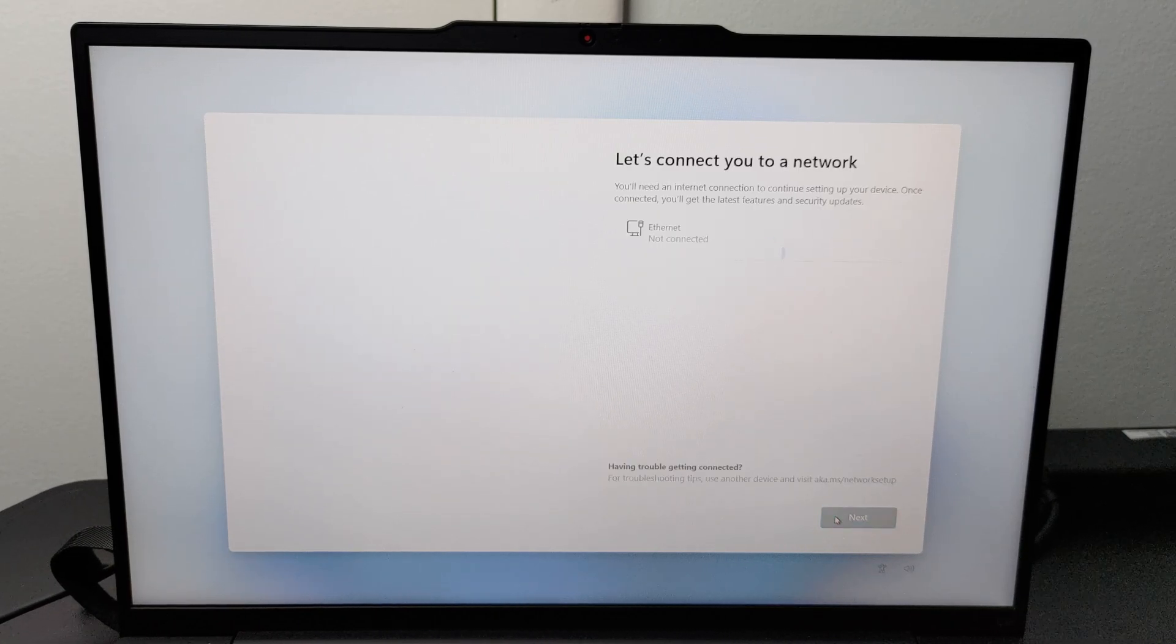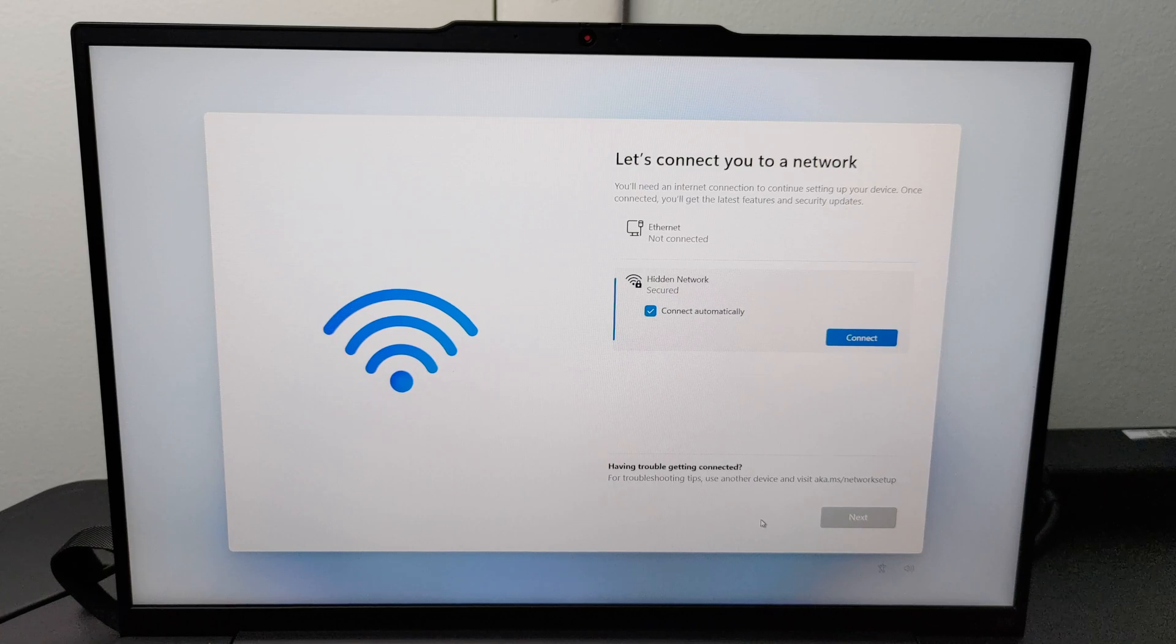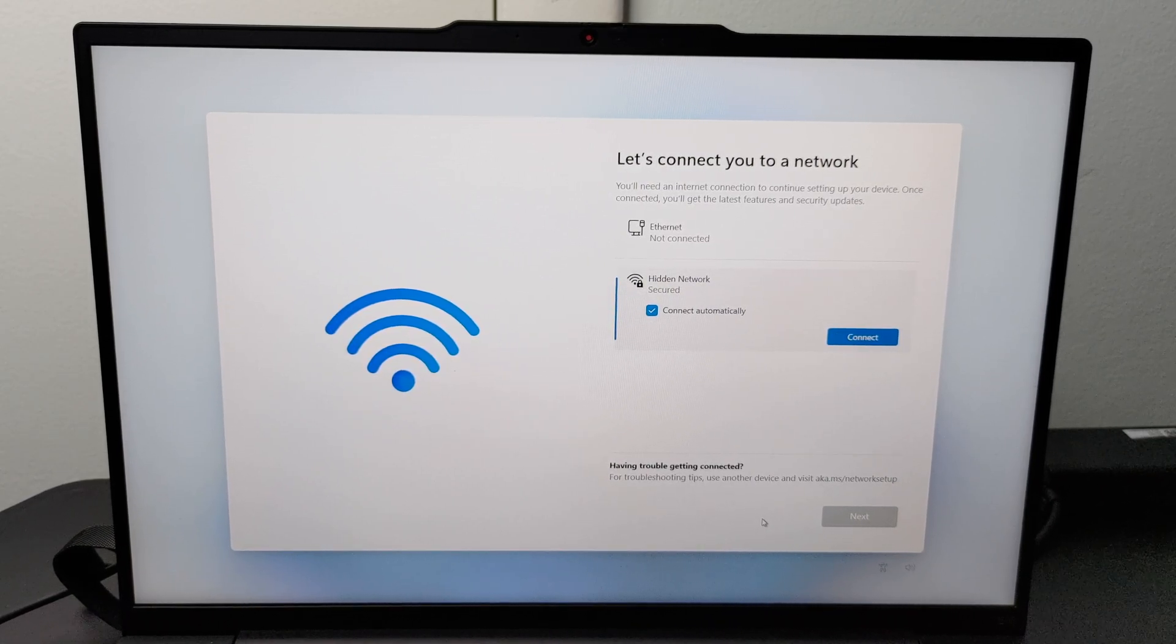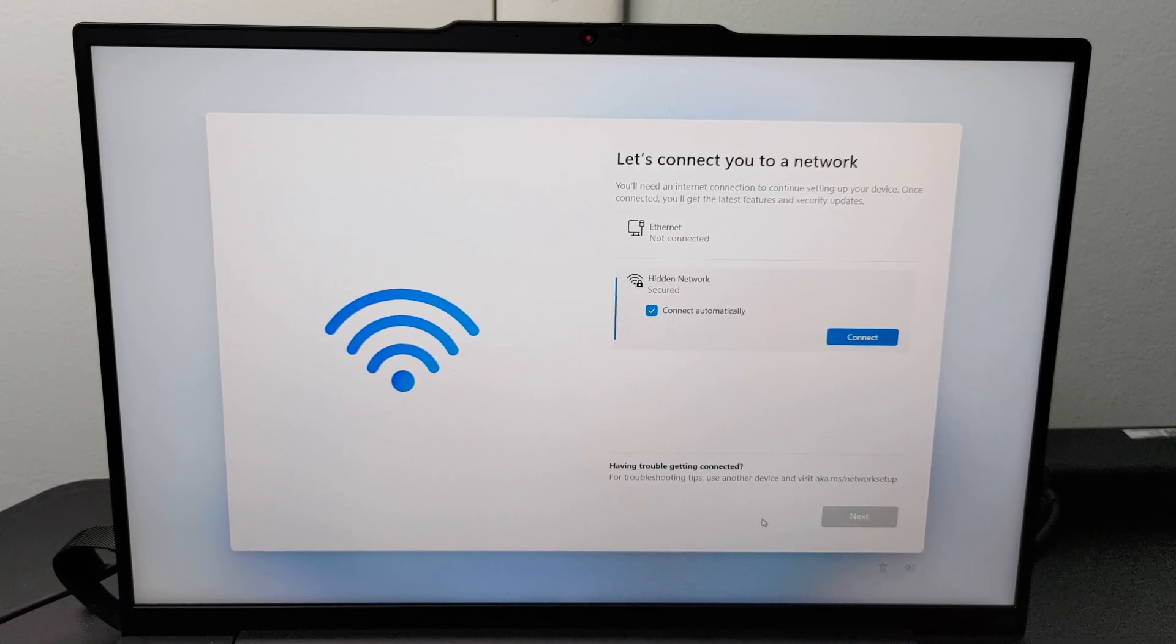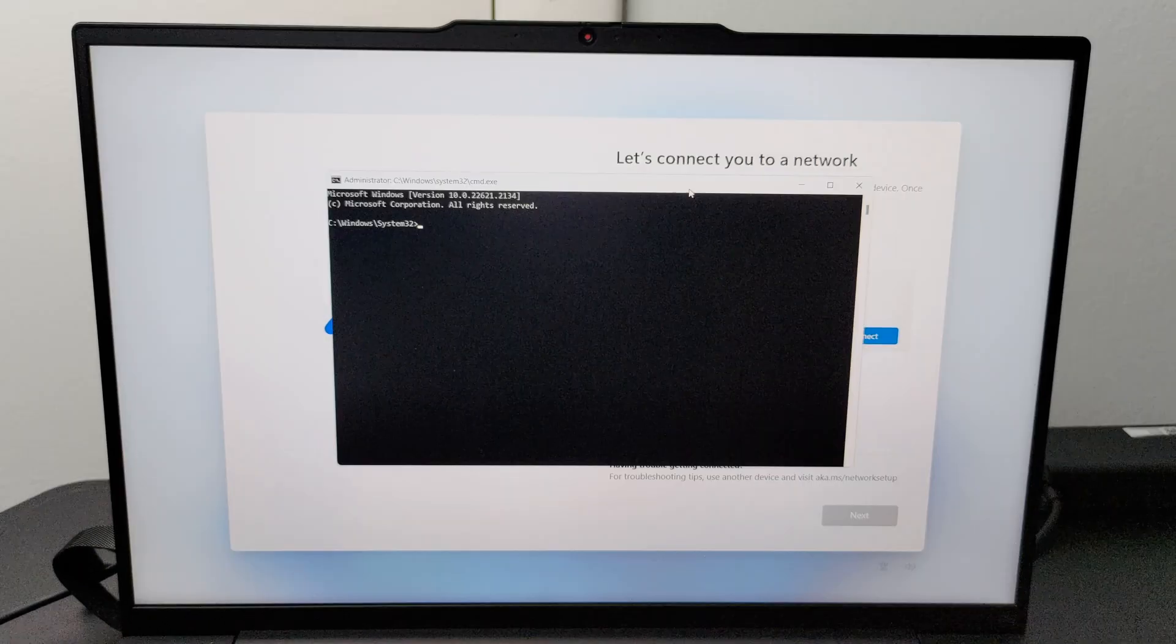When the screen appears to connect to the network, do not connect the computer to the network. Instead, hit the function shift and F10 key to bring up a command prompt terminal.